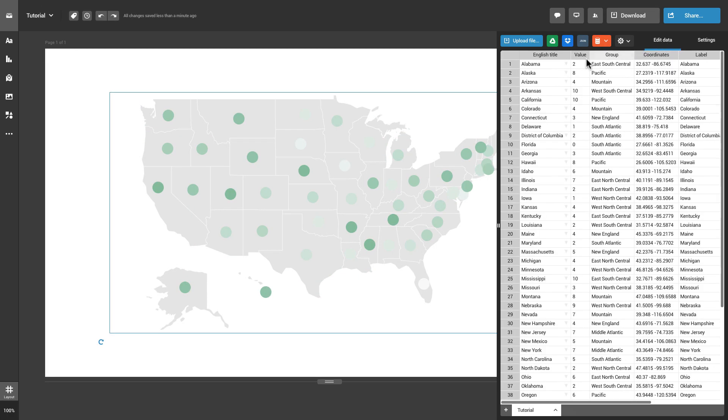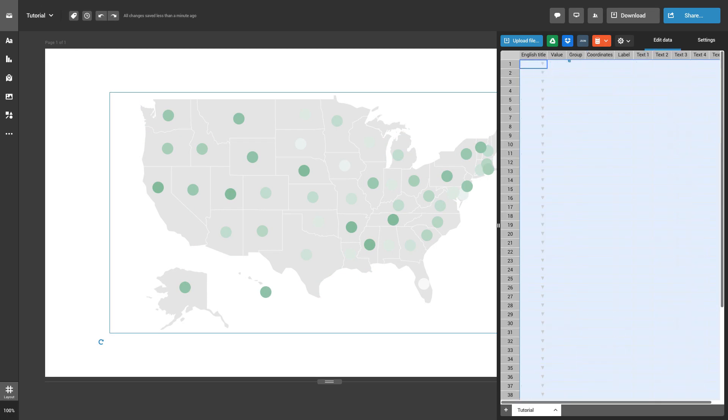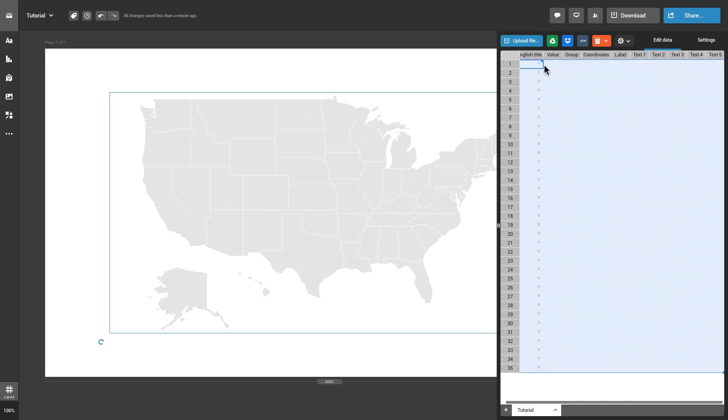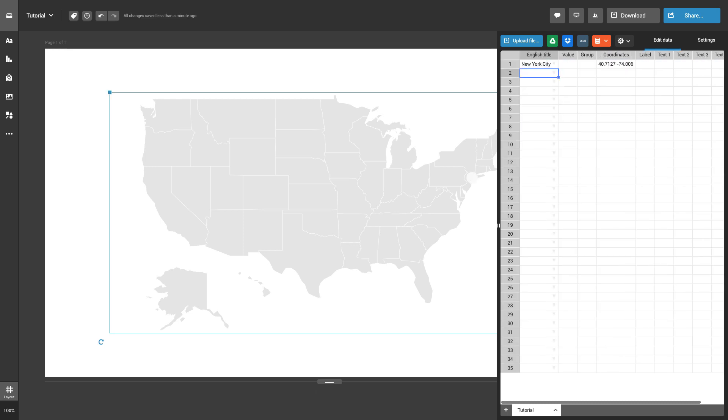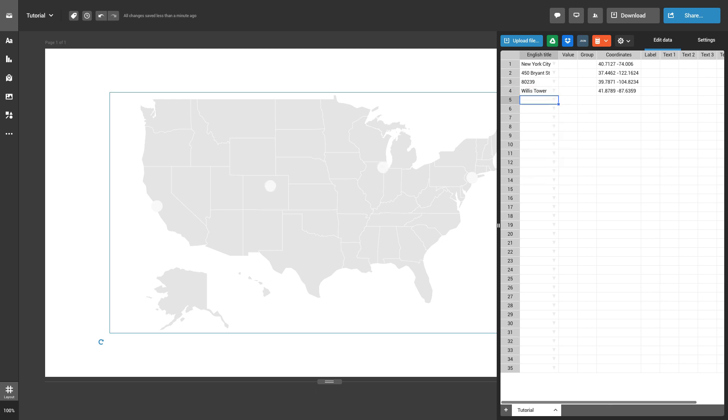To enter a specific location, head over to the Edit Data tab and type it in the first column. You can display cities, streets, postal codes, landmarks and other places. In order for the data point to appear on the map, add a numerical value in the second column of the datasheet.